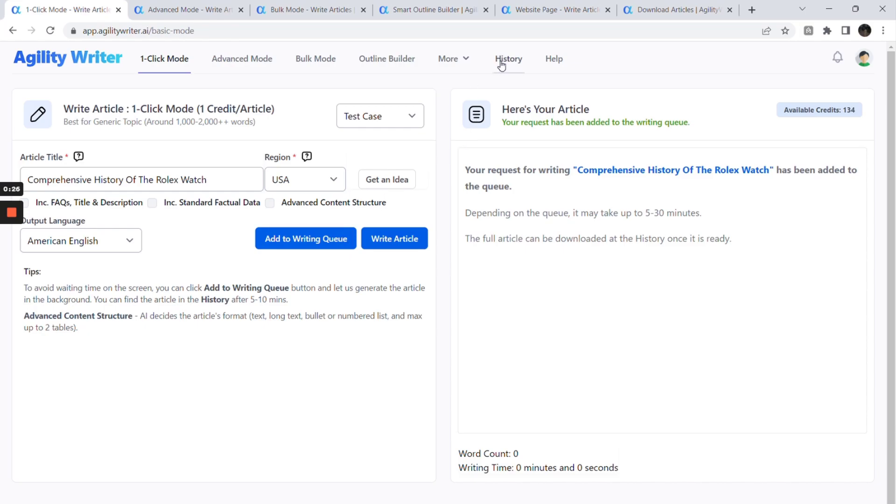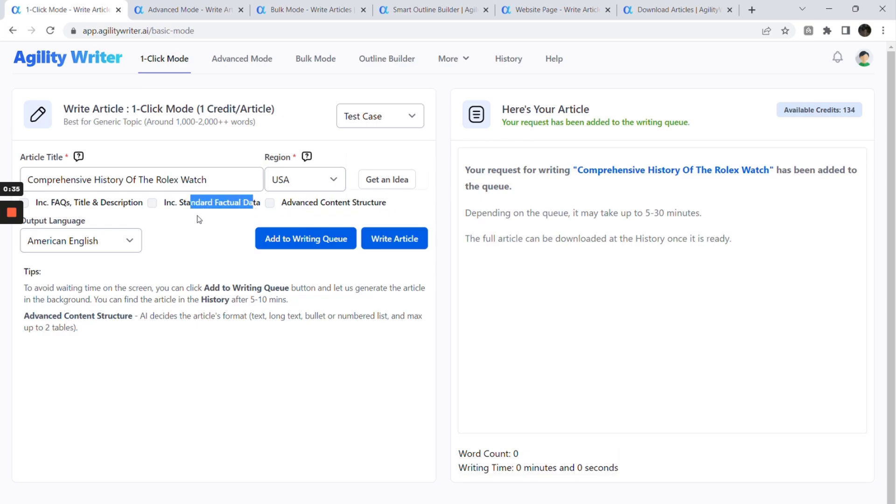This feature is best for writing generic topics and typically generates 1500 to 3000 words, depending on your title. There are additional settings which we will explain more about later.